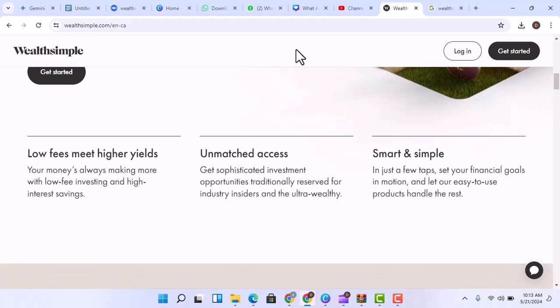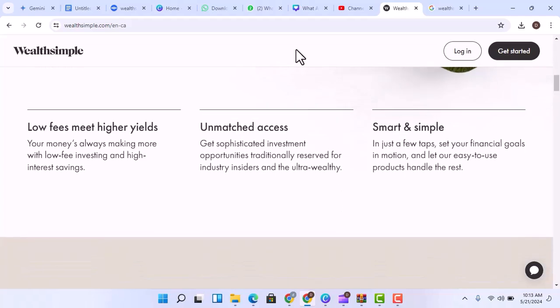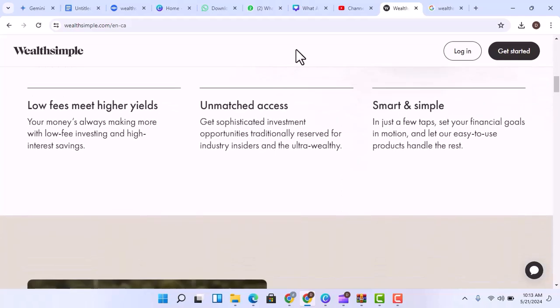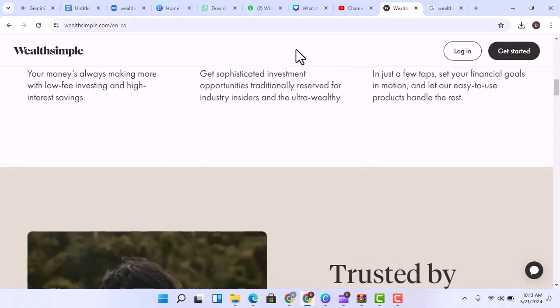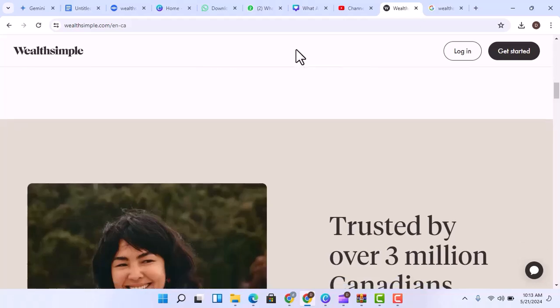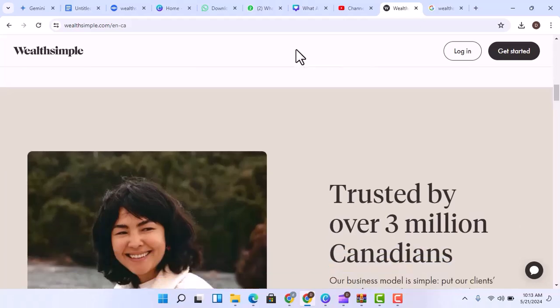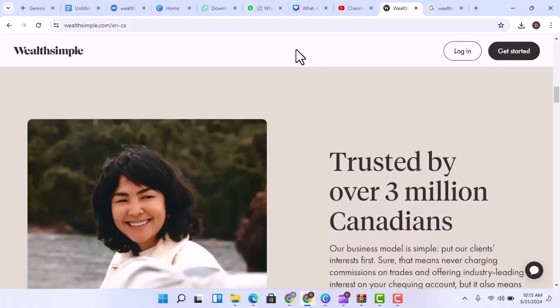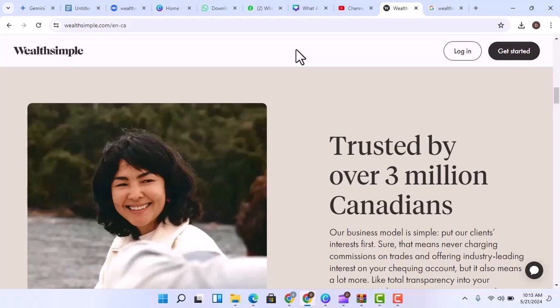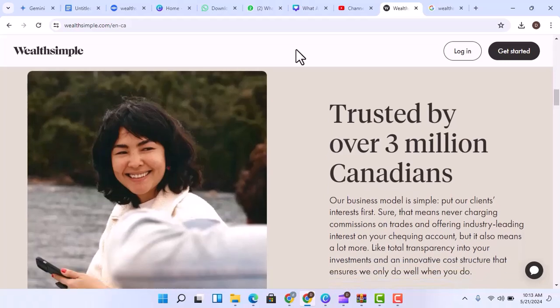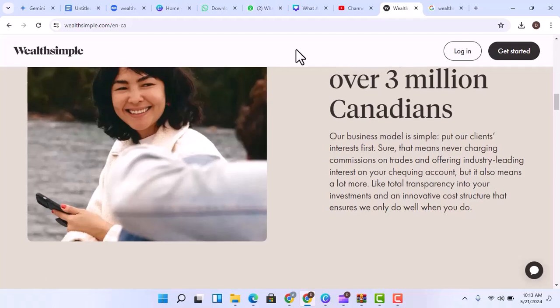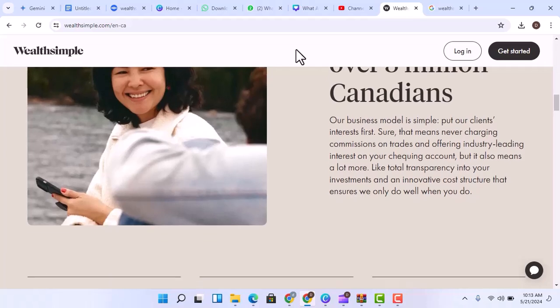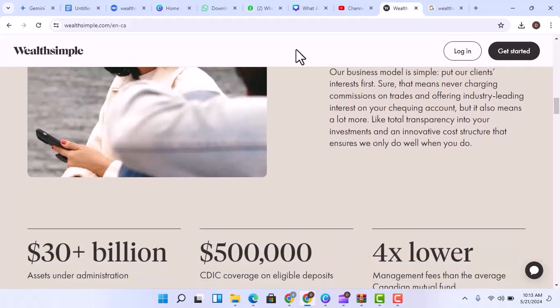Here's where the bank-like features come in. High-interest savings: Wealthsimple boasts some of the most competitive interest rates on savings accounts, putting your idle cash to work for you. Frictionless transfers: Sending and receiving money with friends is a breeze through their peer-to-peer transfer system. Debit card convenience: They offer a debit card that works just like any other, allowing you to make purchases and access your cash.